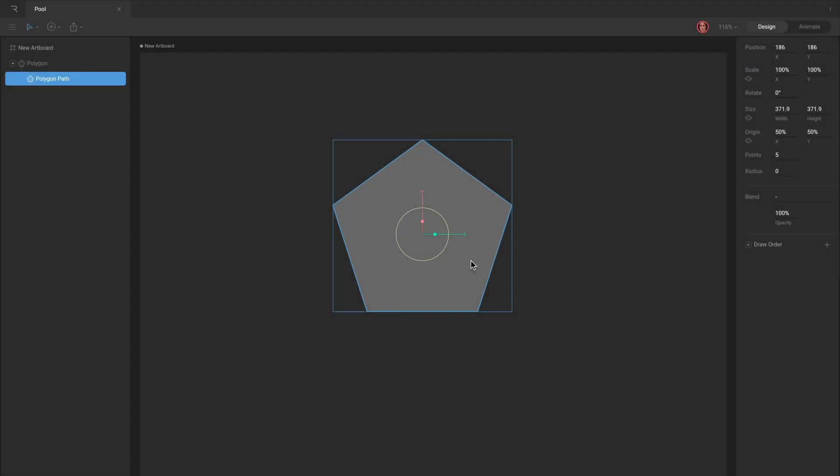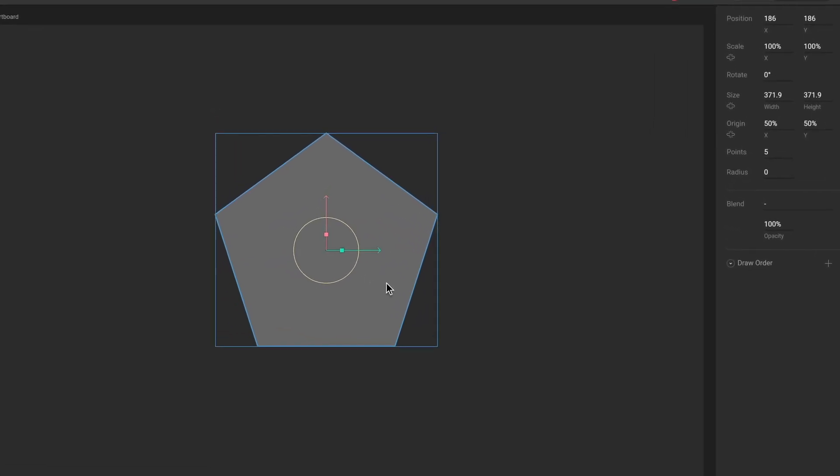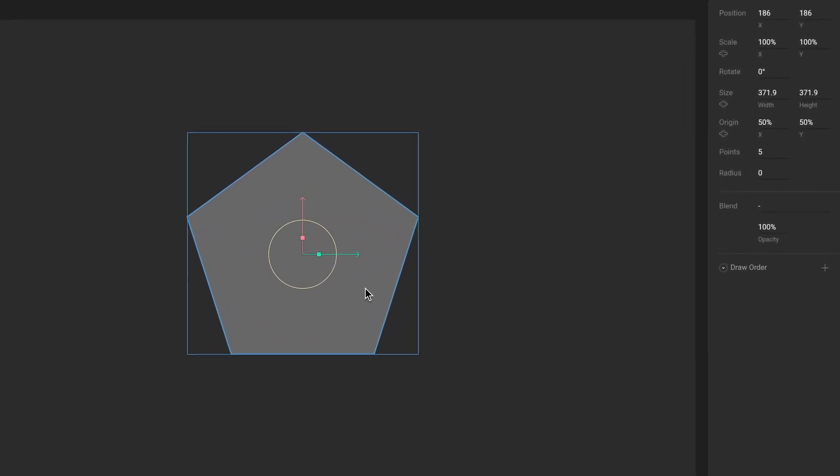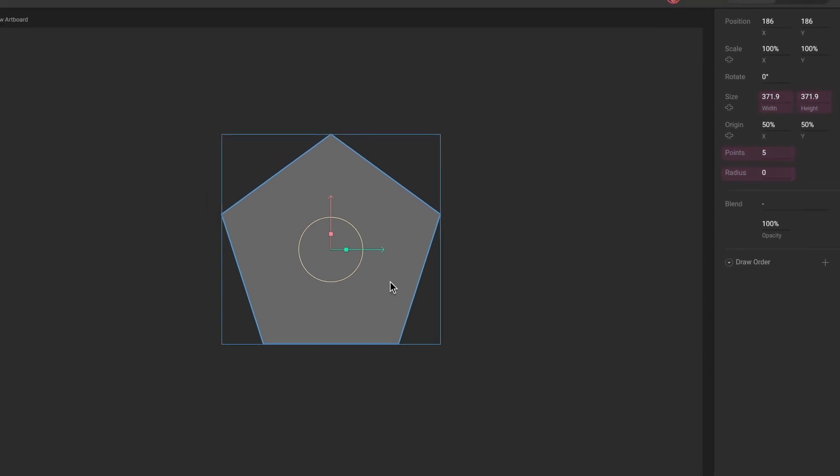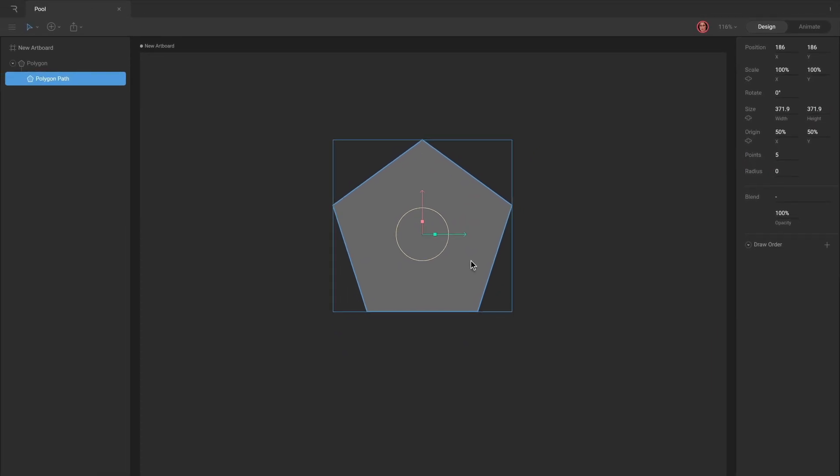Now that you know about shape and path layers, we can start creating and customizing shapes. Procedural paths are defined by their procedural properties such as width, height, points, or corner radius. Rectangles, ellipses, stars, polygons, and triangles are all procedural paths.